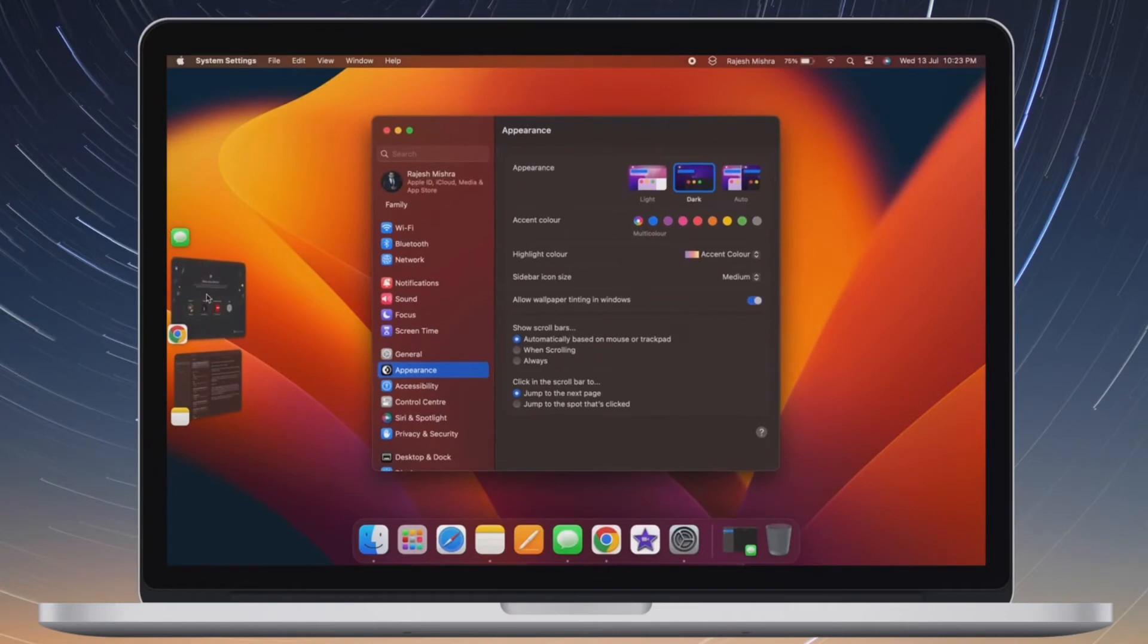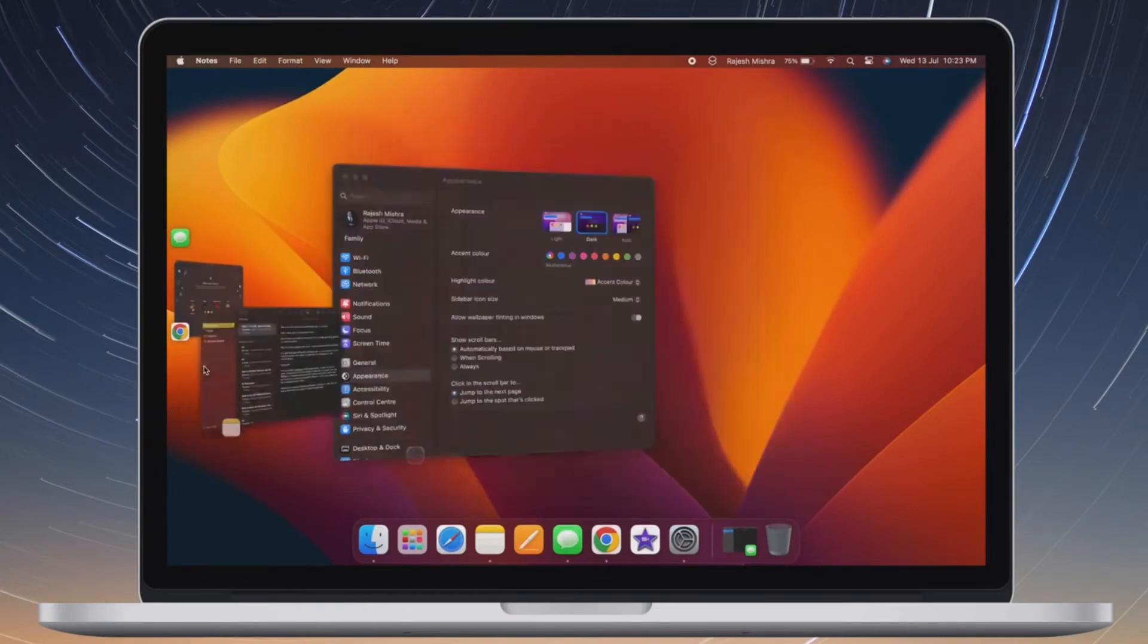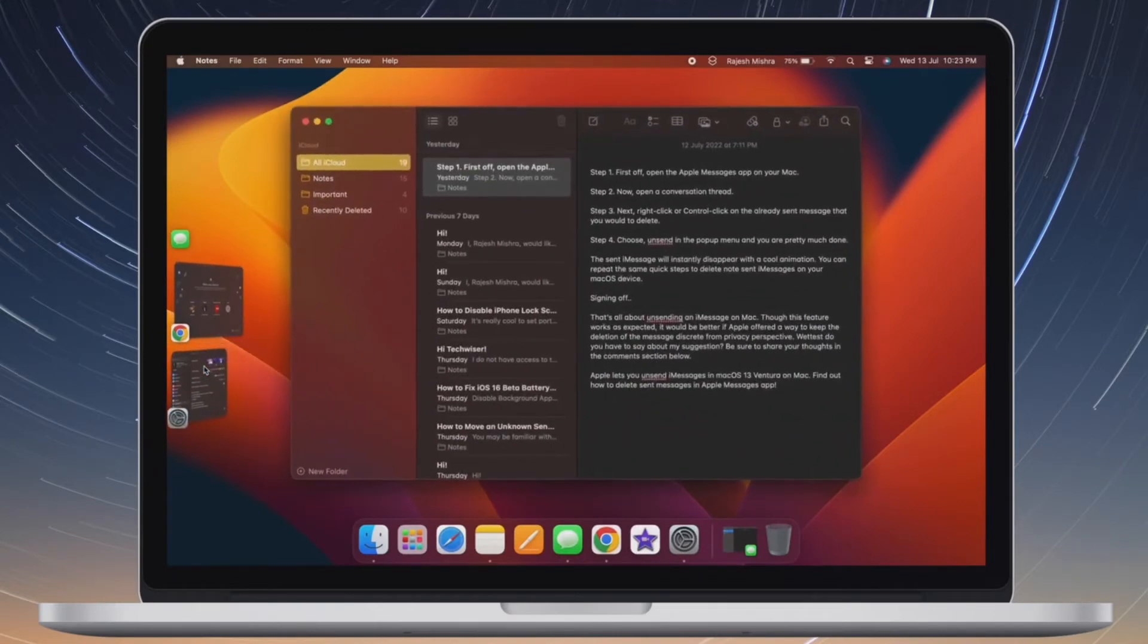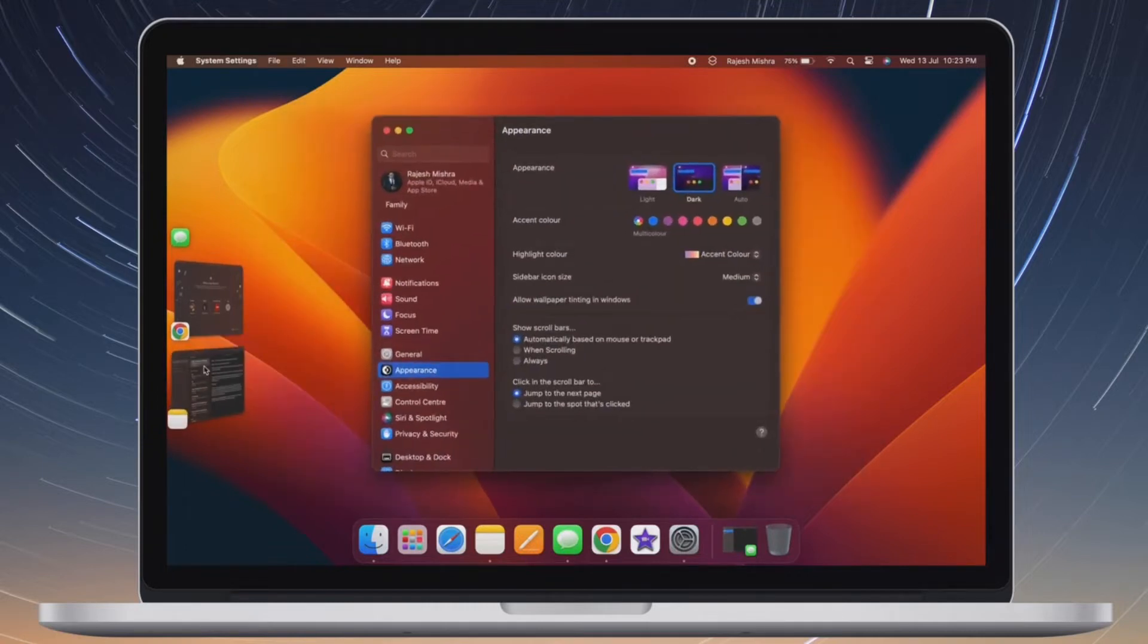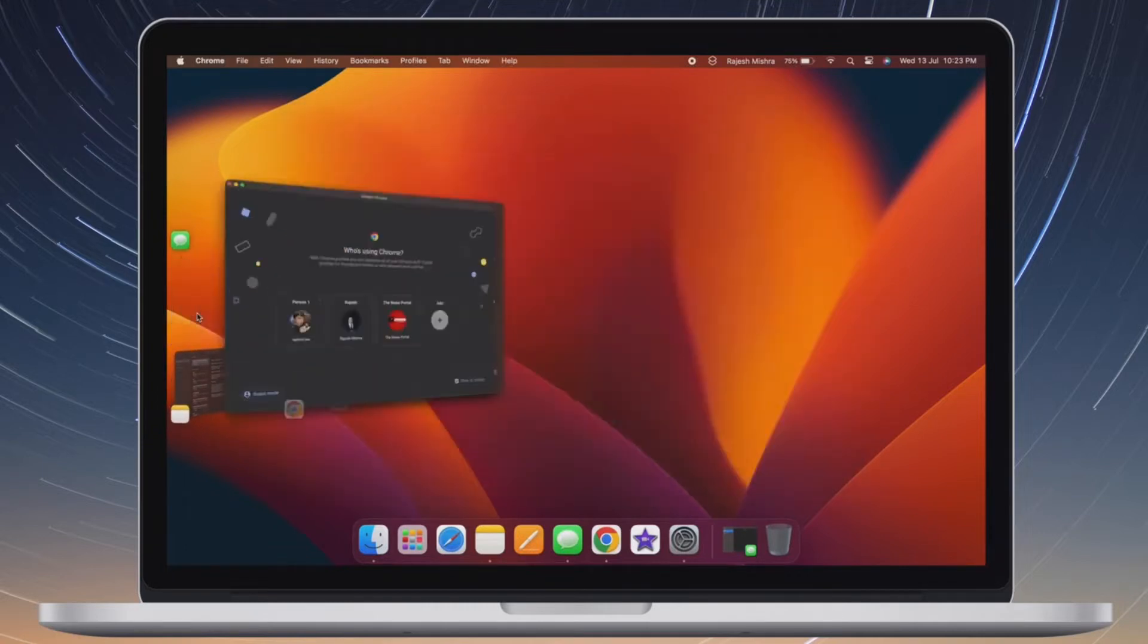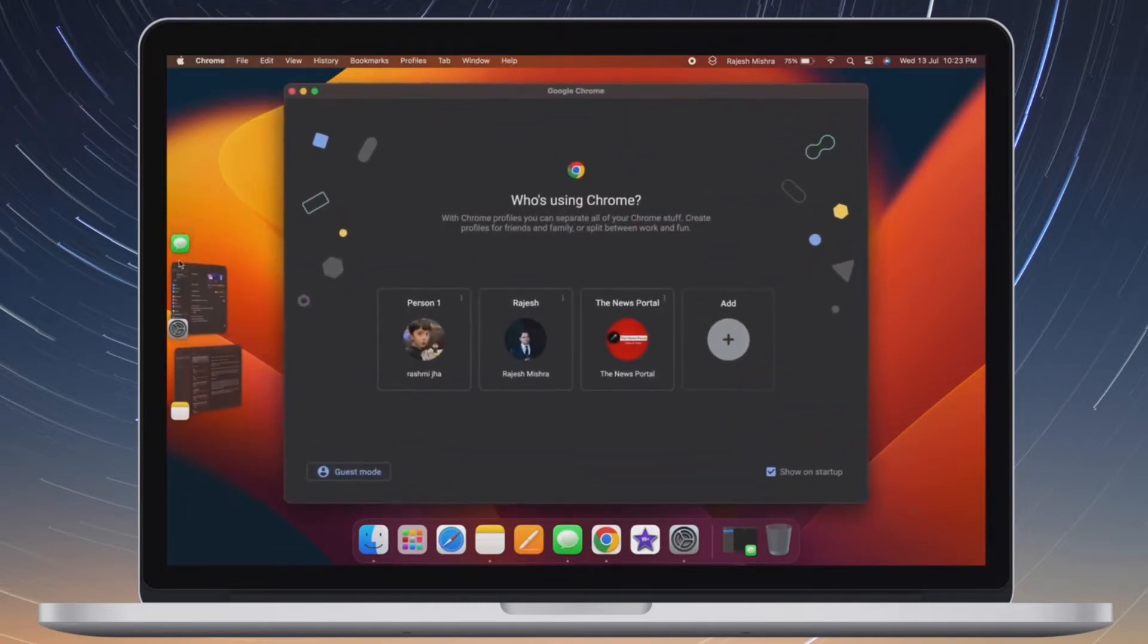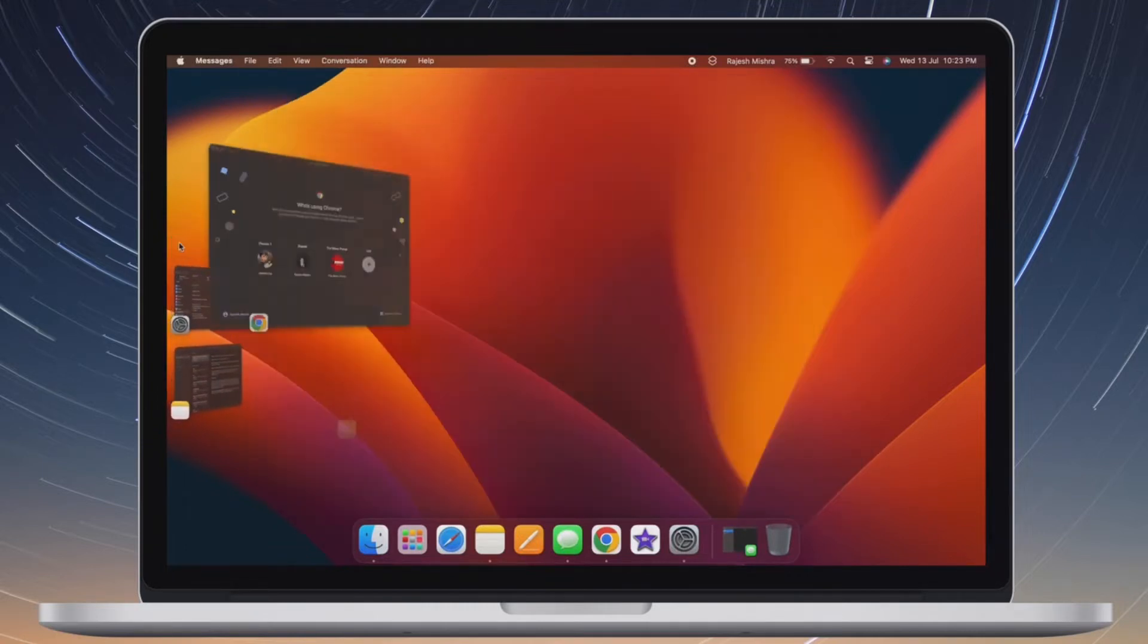Hi friends, what's up? This is RK from 360 reader. It's time to learn how to group app windows in Stage Manager on Mac in macOS 13 or later.